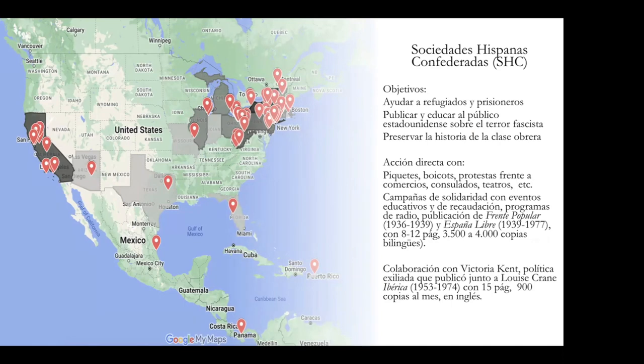They accomplished this through direct actions in the U.S.: pickets against stores selling Spanish products or supporting Franco, boycotts, protests in front of consulates and theaters, solidarity campaigns, educational events, and fundraising events to help refugees settle in Mexico and Venezuela, where they were granted visas.